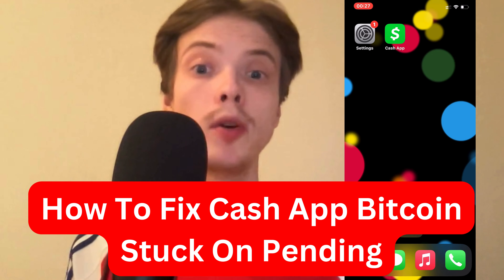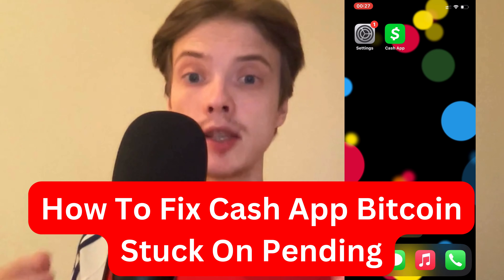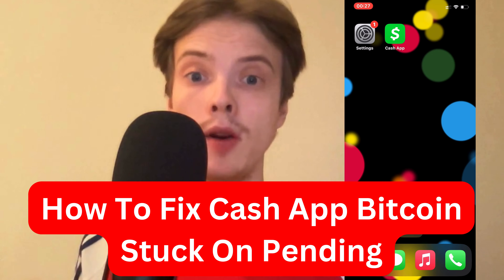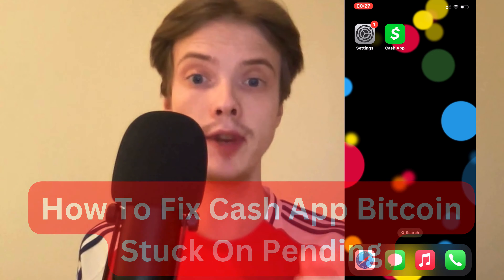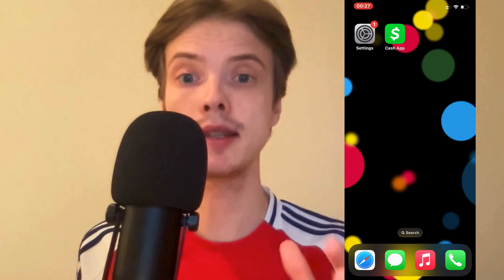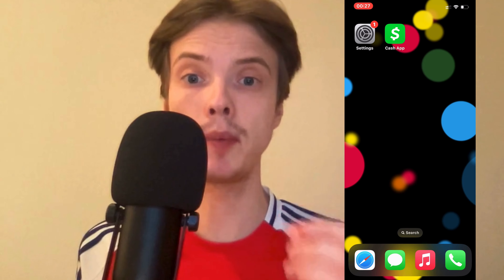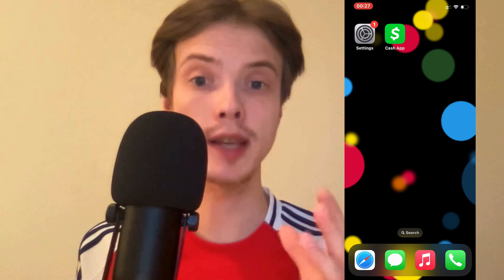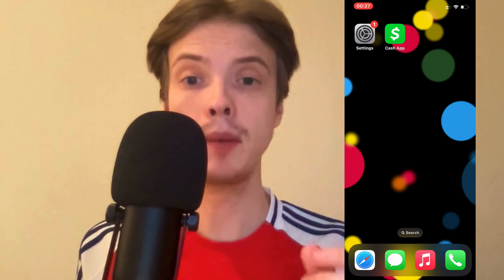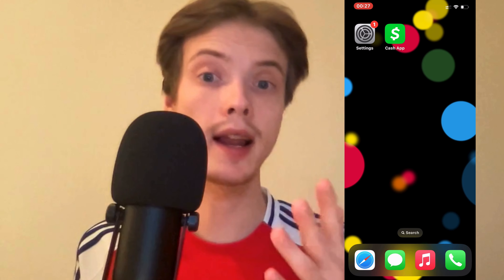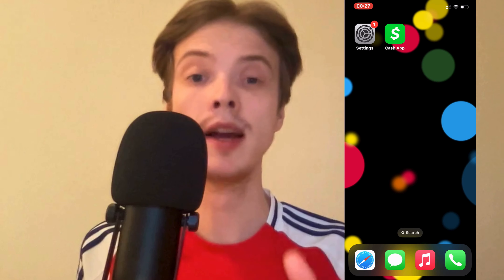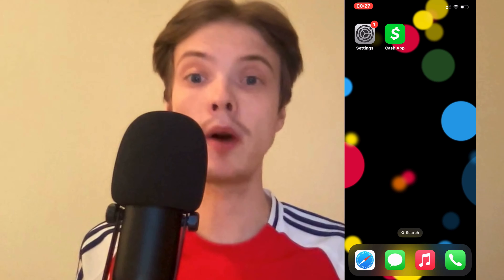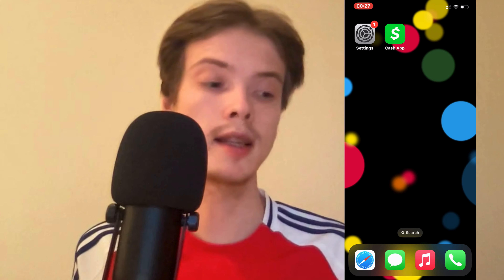Are you having problems with your Bitcoin being stuck on pending on your Cash App and you want to be able to fix this? Well then this video is going to be perfect for you because I myself had a lot of problems with this, and this is how I was able to fix it.